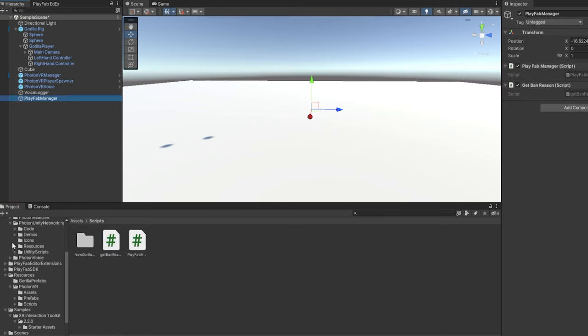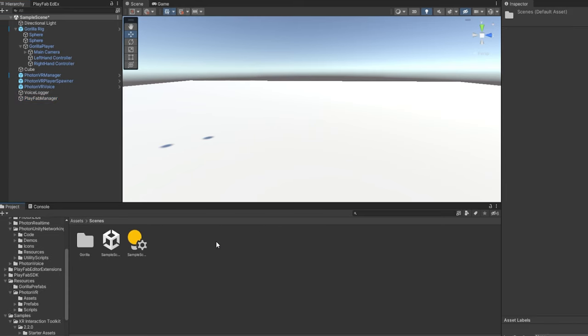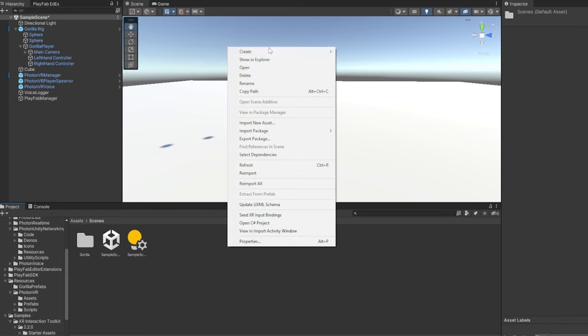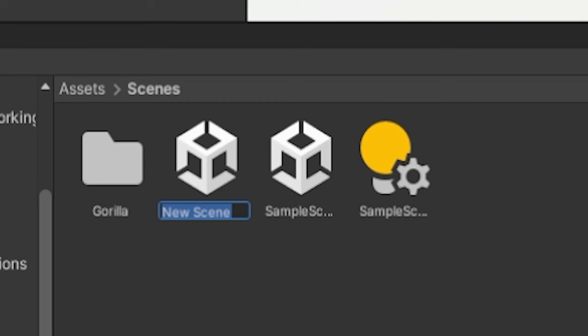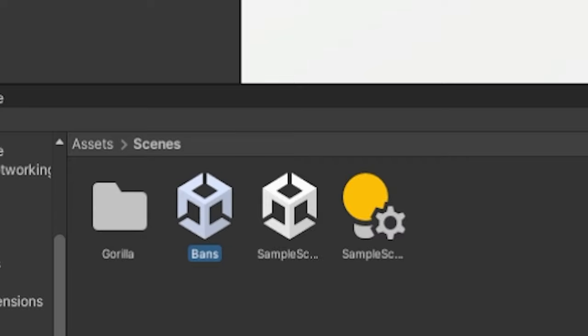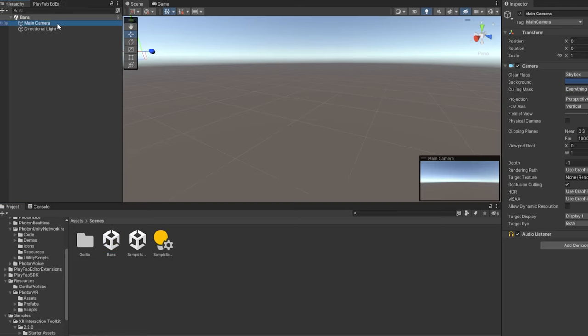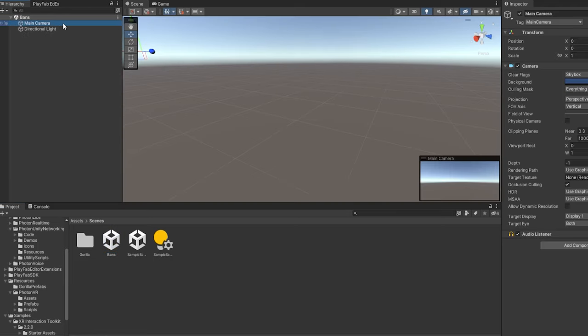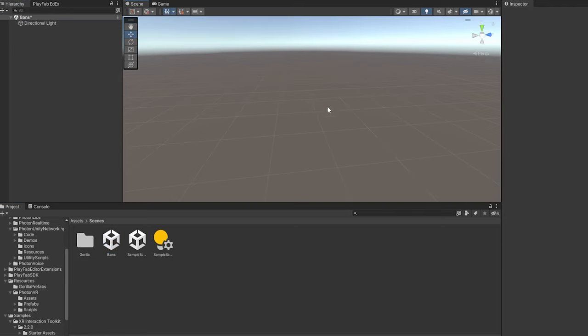Then you want to go back to the Google Drive folder and download the script called Get Ban Reason. And import it in here, just like we did before. And then drag that onto the PlayFab Manager. And it should be on here. And then here, on the bottom, click on Assets here. Go to the Scenes folder that you should have. Right-click, go to Create, and go down to where it's just Scene. And click on Scene. And then call this Bans, exactly spelt like this, same capitalization and everything. Then click Enter. Then double-click on this. Make sure to Save here. And now delete this main camera.